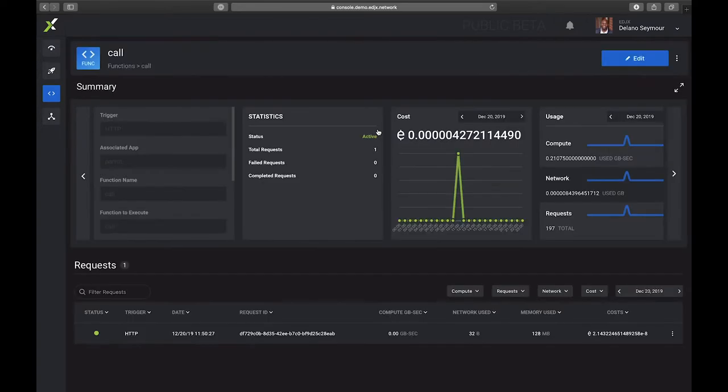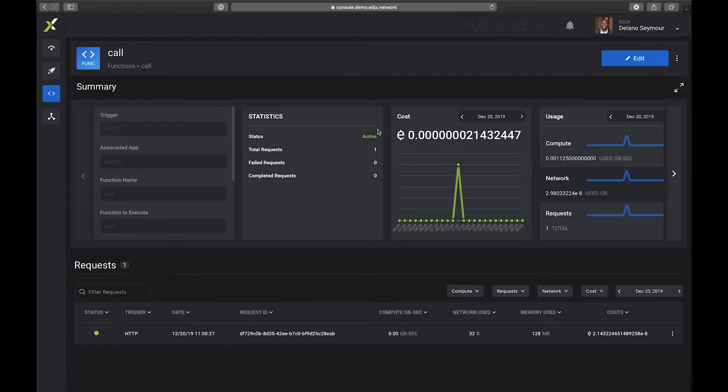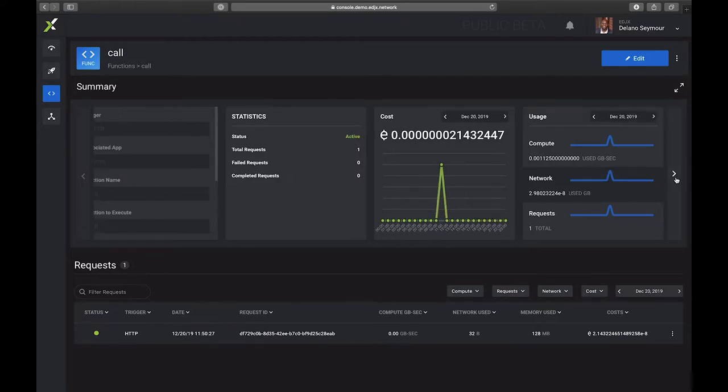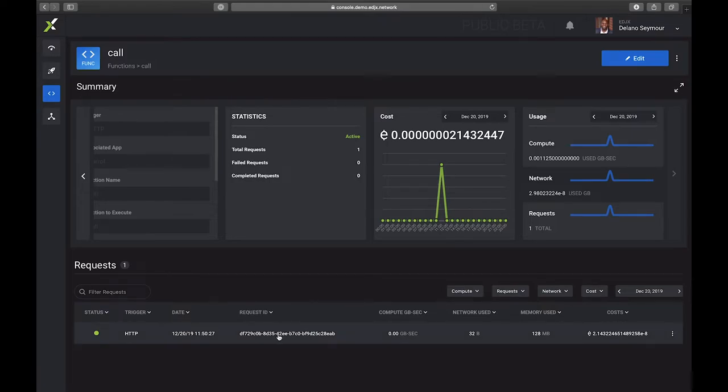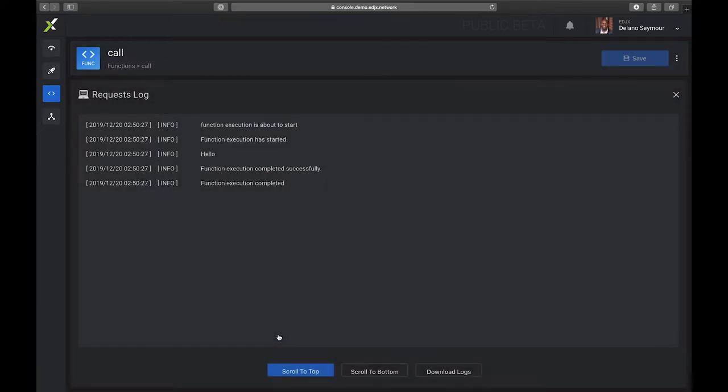If I was to click on this function I can now see some stats. I see that cost, I see the usage information for the function, but I also see this request. So for every request that is executed on the function we record that request and we record its usage and its cost.